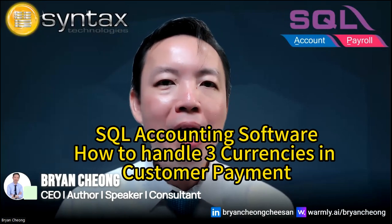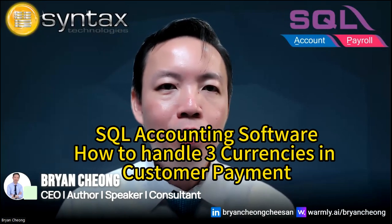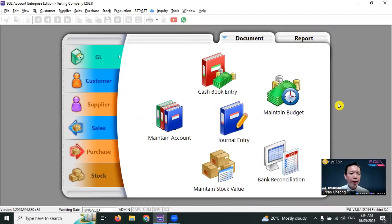Hi, I'm Brian. Welcome to Ask Brian Chow. Today we're going to discuss how SQL Accounting Software handles three-currency transactions in customer payment. Let's log into SQL Accounting Software.